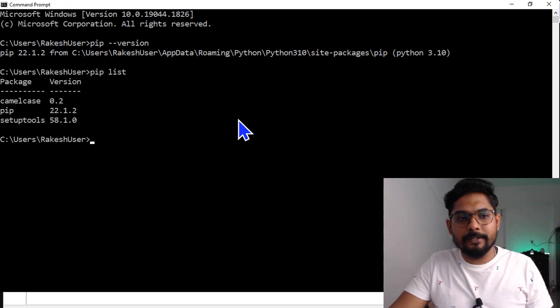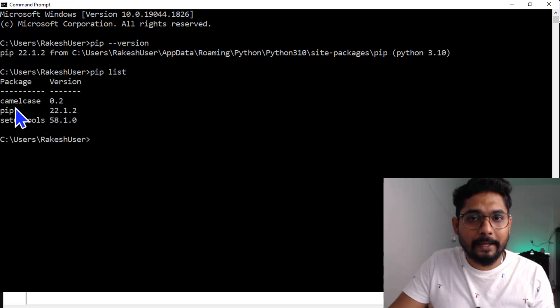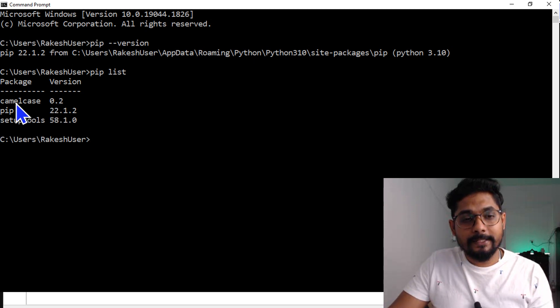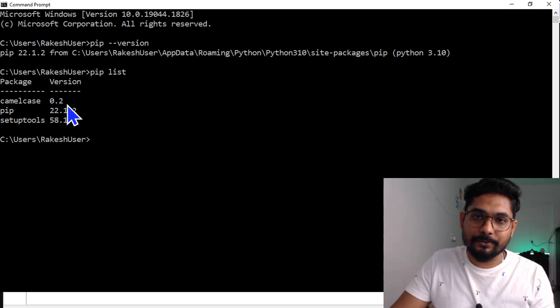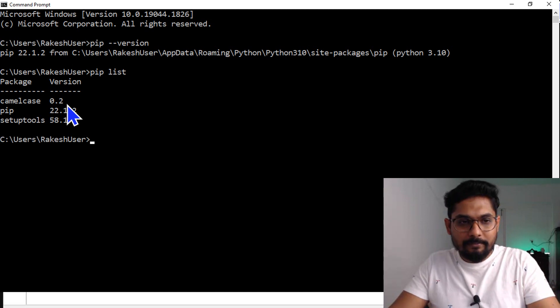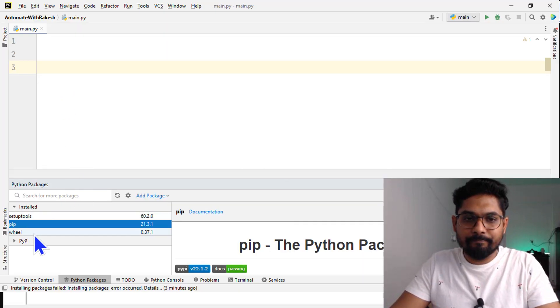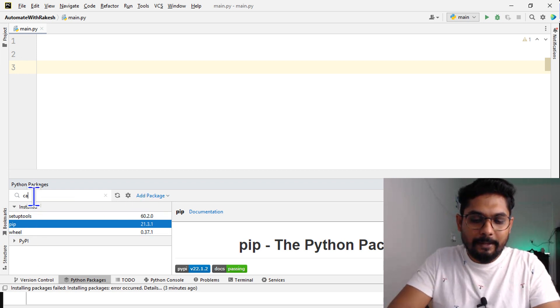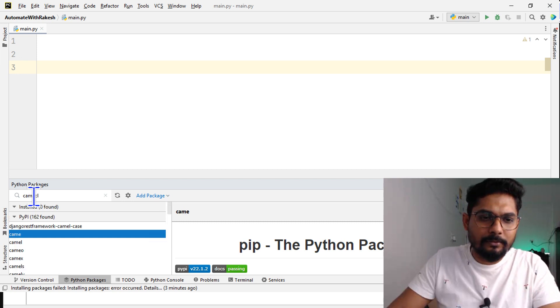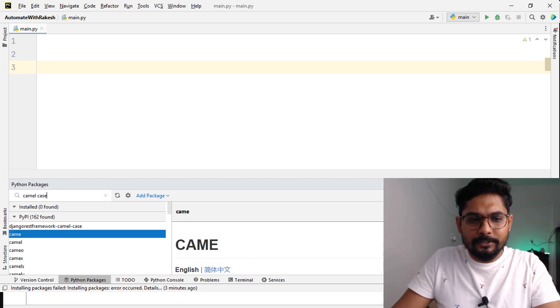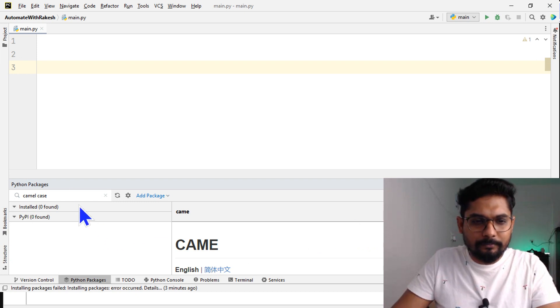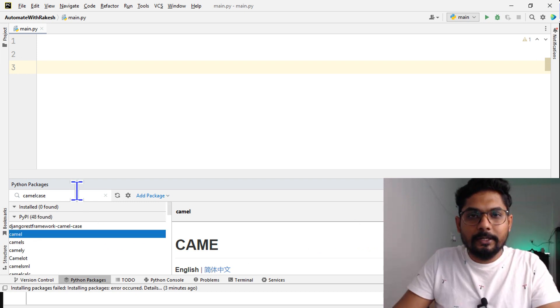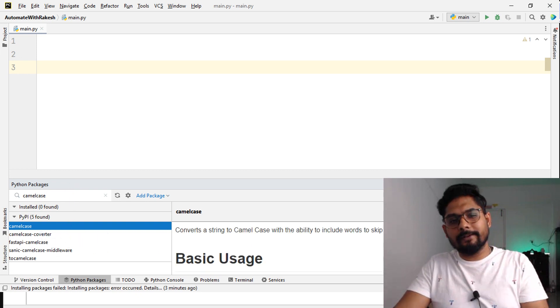I have a package installed called camelcase. This package is already there in my system. If I go back here to PyCharm, I do not see that camelcase. I would like to add it. If you simply type camelcase, this is one way...